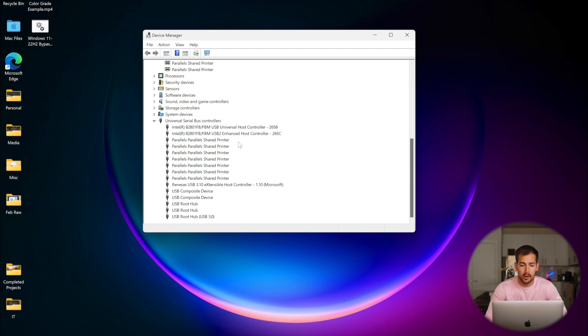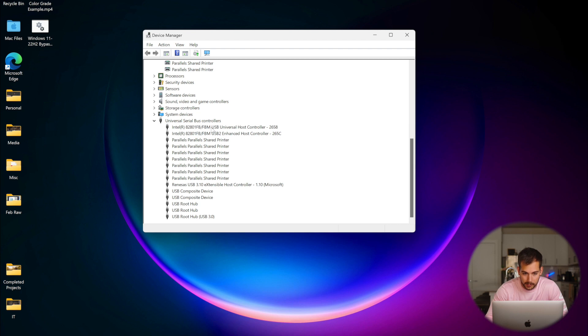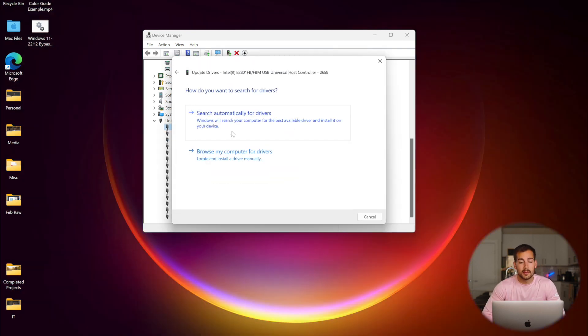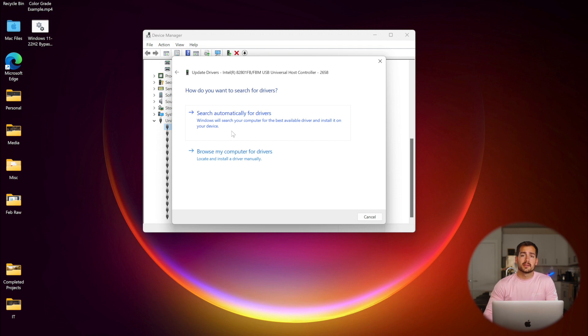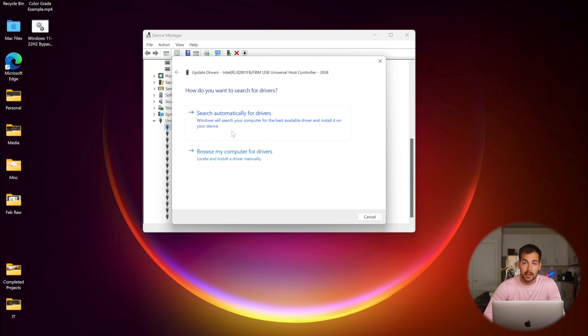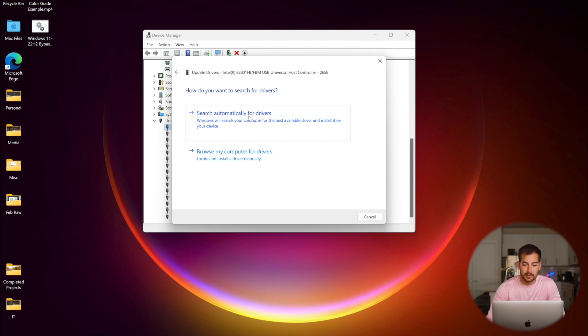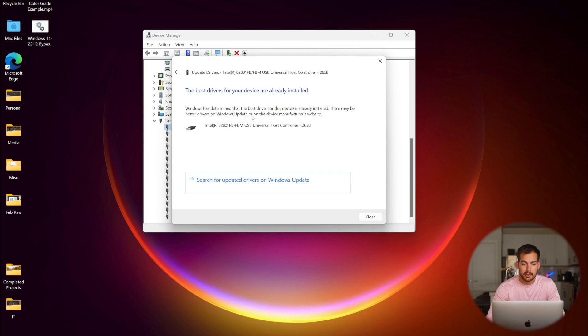So all we need to do is right-click on whatever we want to update the drivers on. So for example, we'll hit this first one here and we'll click on Update Driver. And now we have the option to have the computer search for the drivers for us, or we can browse the computer for drivers if we want to do the manual option. So we recommend first just doing the automatic search. It's pretty easy. So we'll click on that.